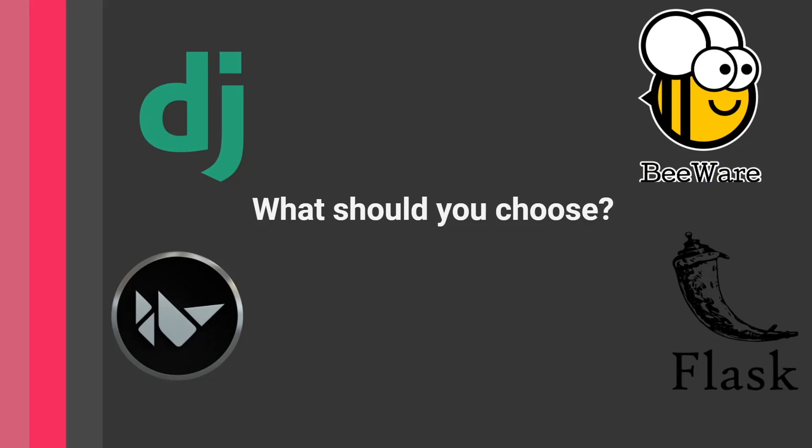Now, how do I choose between Kivy or BeeWare? I will tell you my personal opinion. I would say get started with Kivy. Kivy is much more mature, so it has been established for a longer period of time, and it's very popular.